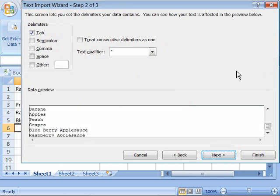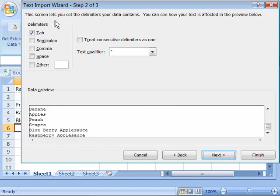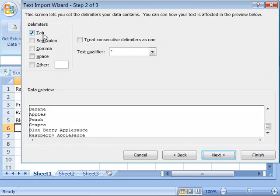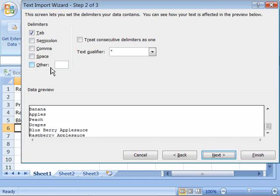Here you can go ahead and set what your delimiters are. We have tab by default selected and that is correct for our text file. But if you had commas or semicolons or spaces separating your data you would select that option here. And you even have an other option that you can designate what your character is that separates your data.